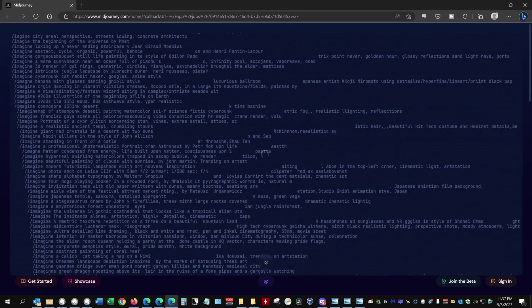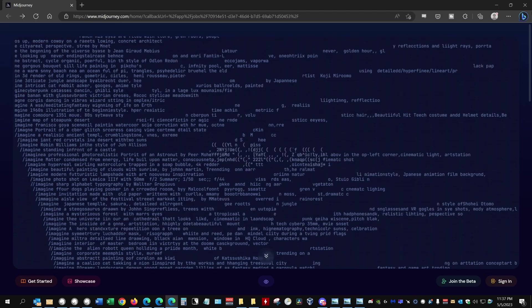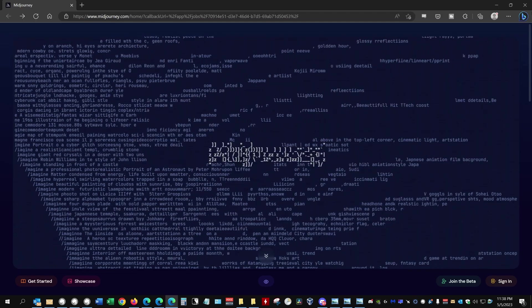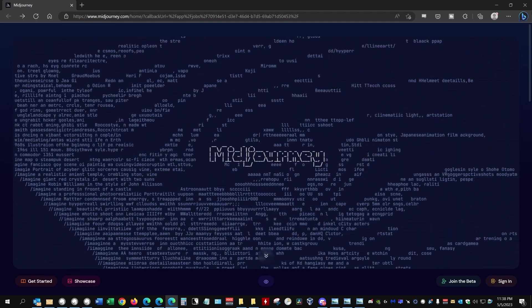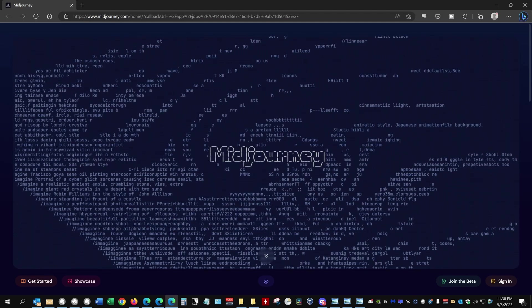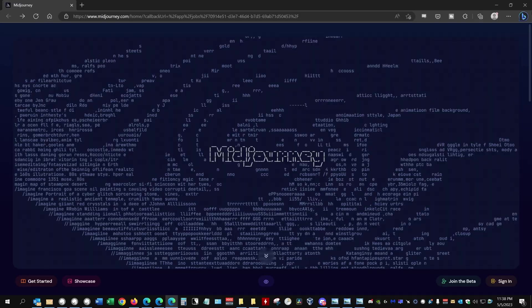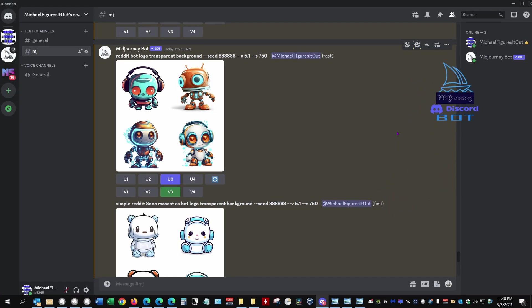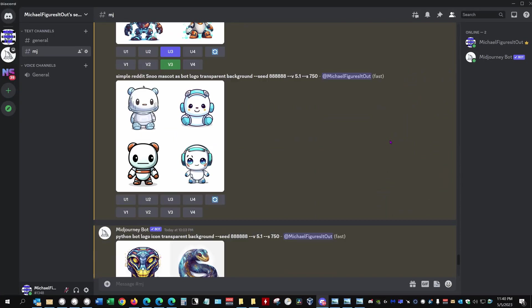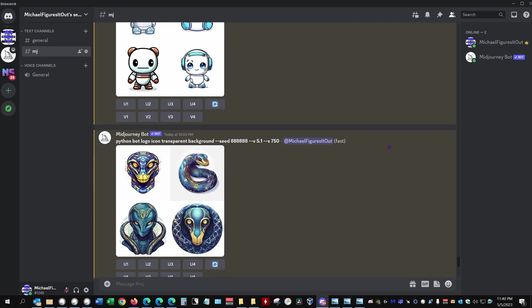What? Let me explain. MidJourney is a text-to-image AI that generates really cool images based on text prompts. You communicate your prompts to MidJourney through a Discord bot. Prompts are also how I talk to the Bing chat bot.